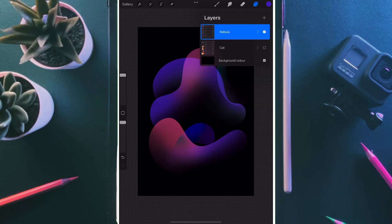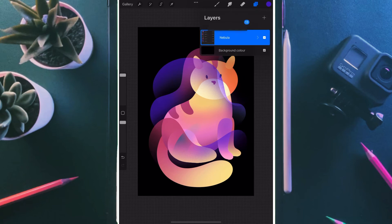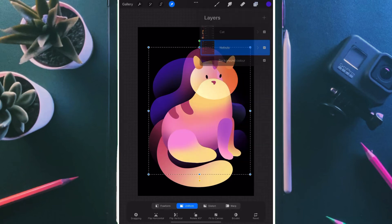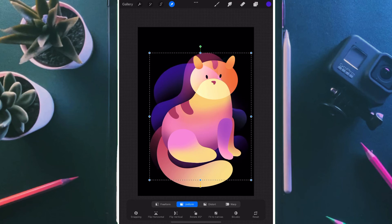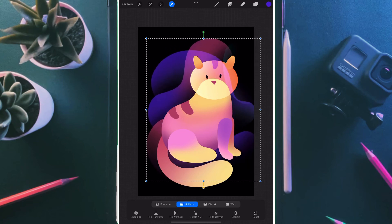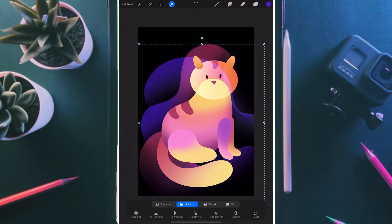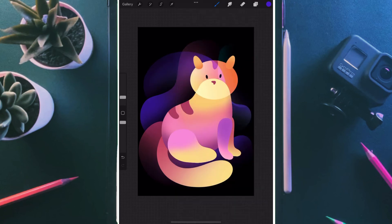Once it is done, we group them and name it a layer called nebula. We put the cat layer on the nebula layer and then adjust the structure of the nebula group to make it fit with the construction of the cat. Once it is done, next I'm using my personal favorite ABA star brush to create the small starry structures all around.